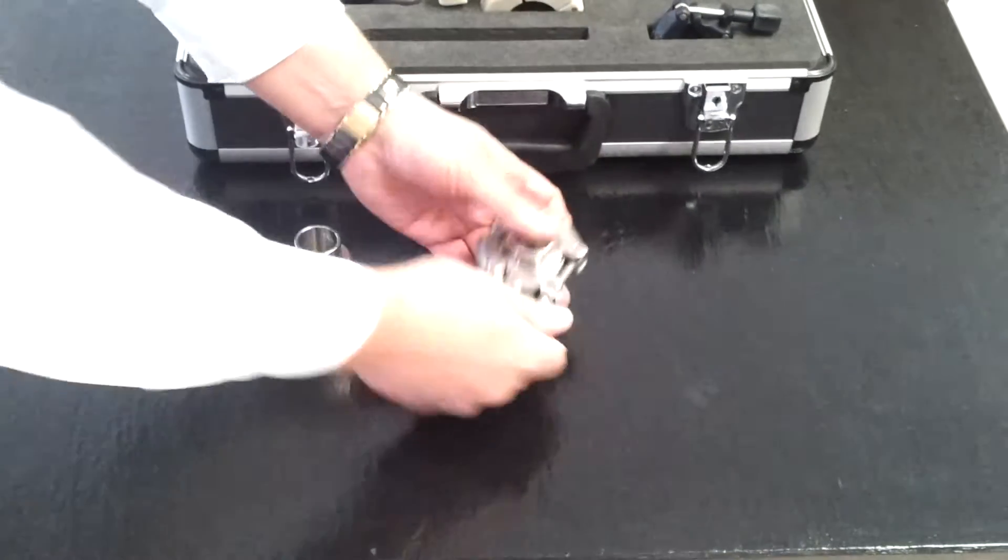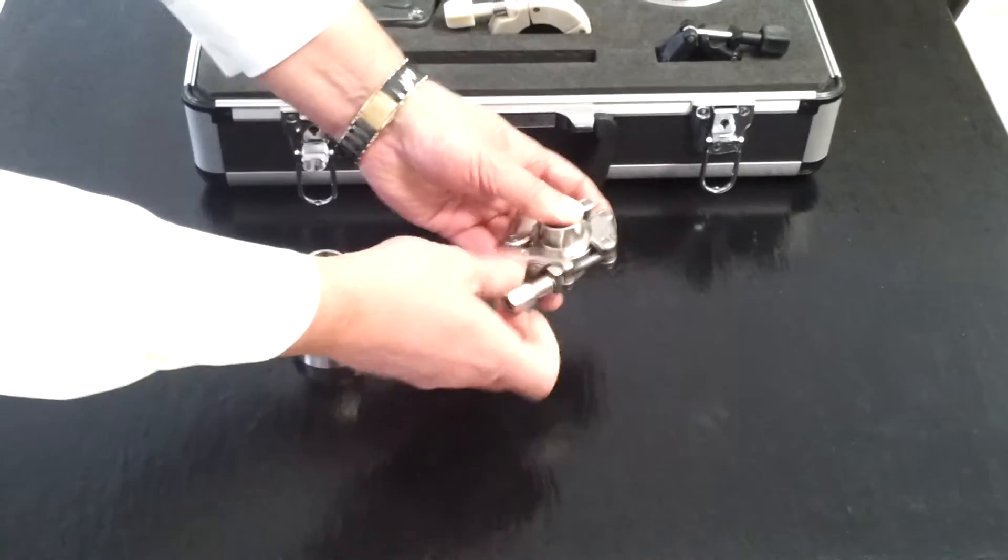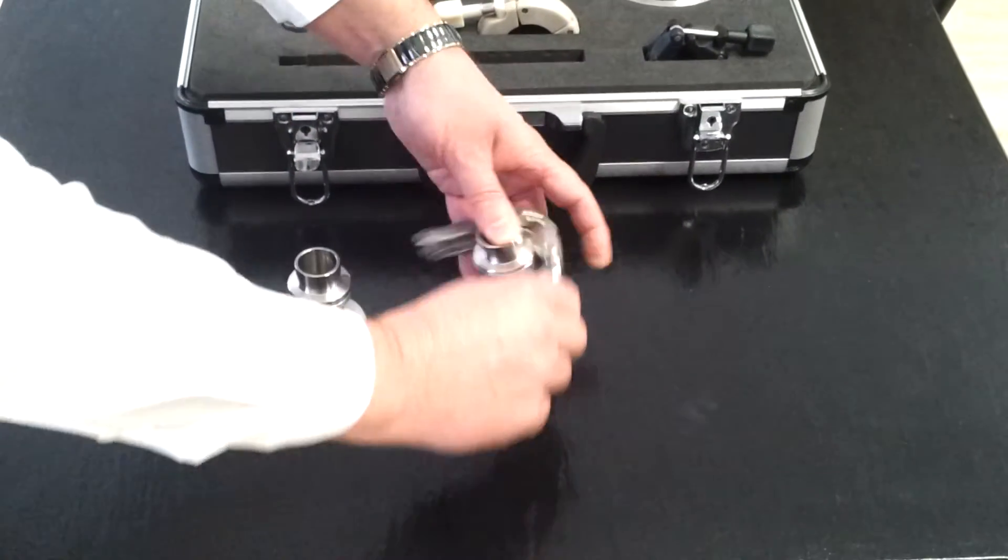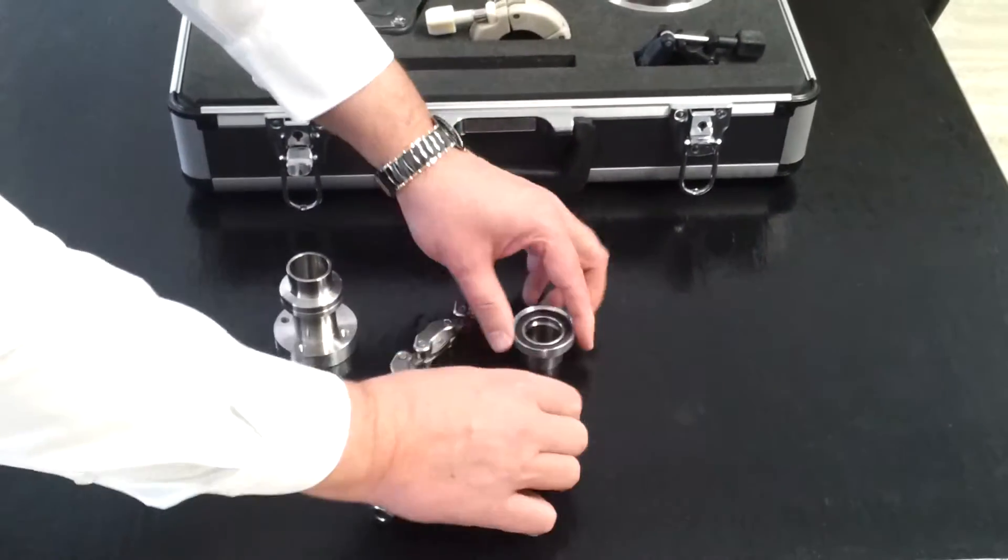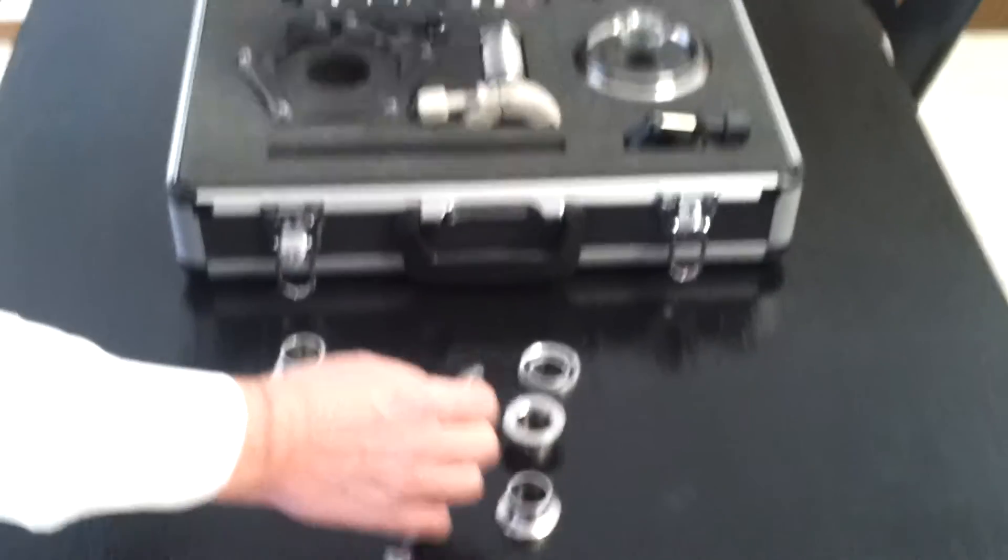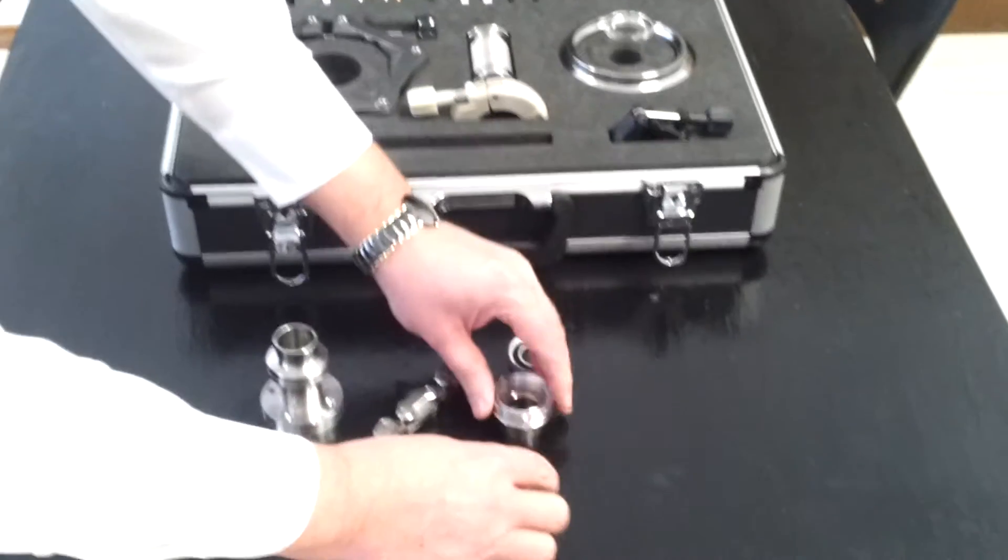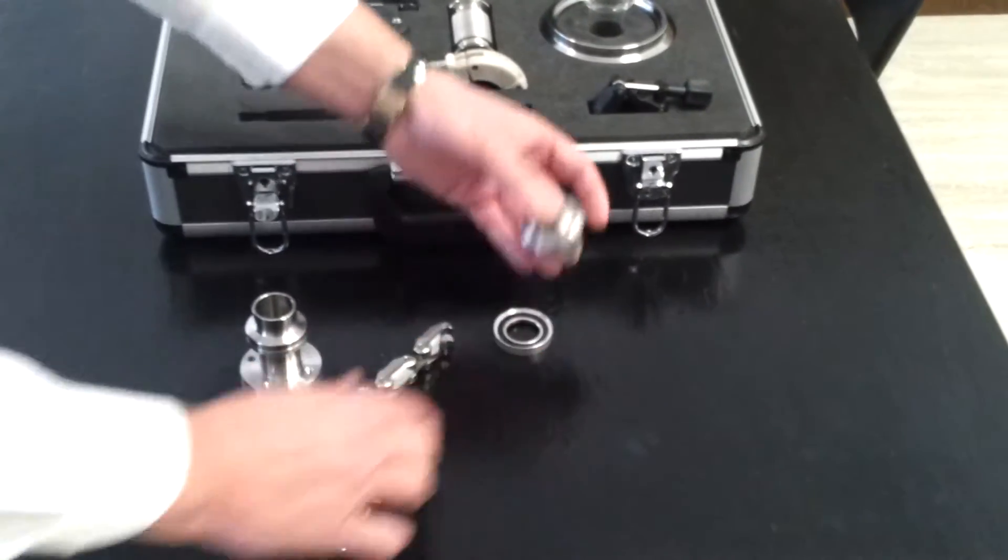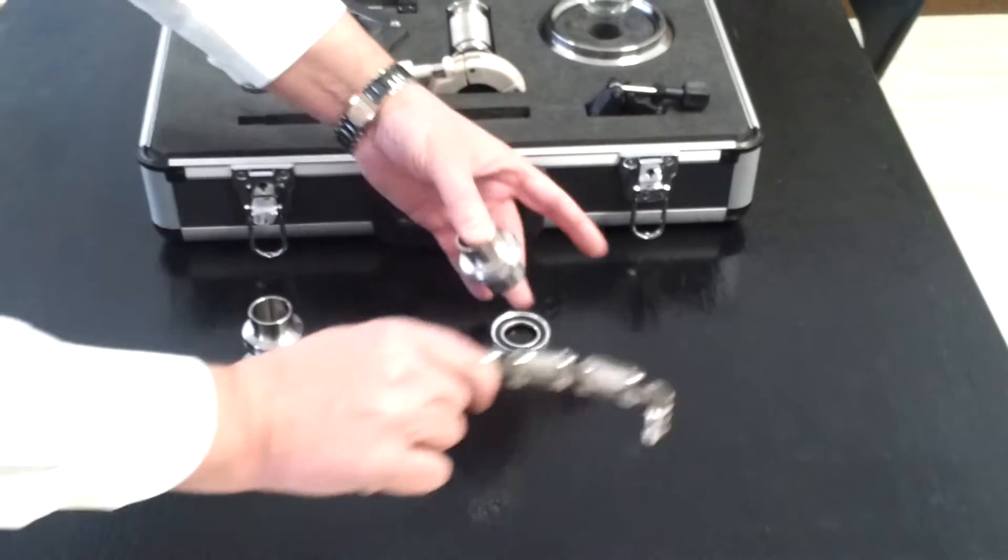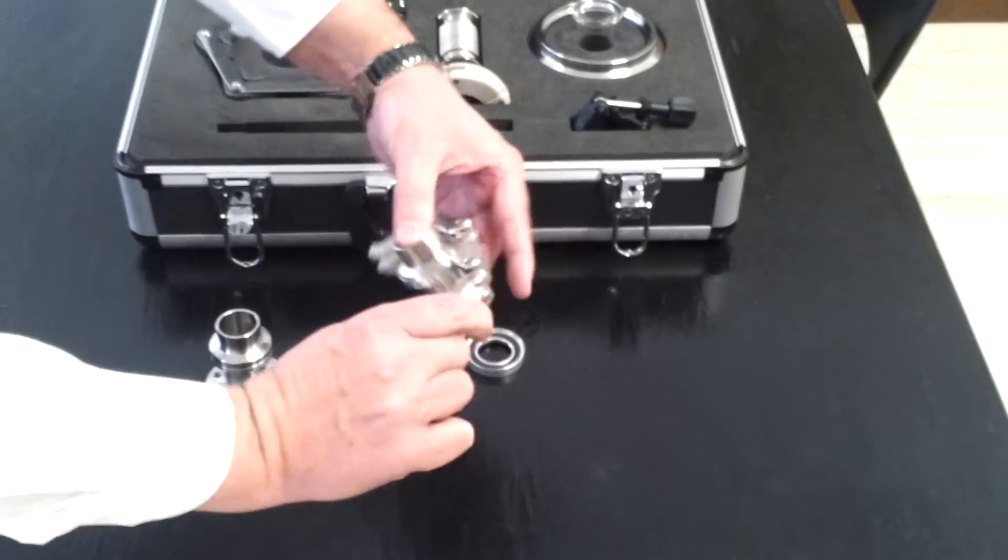With the aluminum edge type seal, a normal KF connection can be expanded to a pressure of 10 to the minus 11, equivalent of one nanopascal.